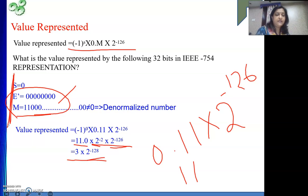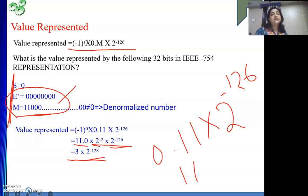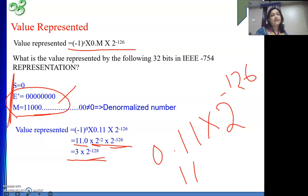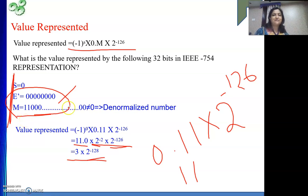That is the value represented by this IEEE format denormalized number. So this much is covered in this video. In the next video I am going to discuss division of IEEE numbers. Till then, thank you. If you are getting value from my explanations, please do not forget to like my videos and subscribe to my channel.